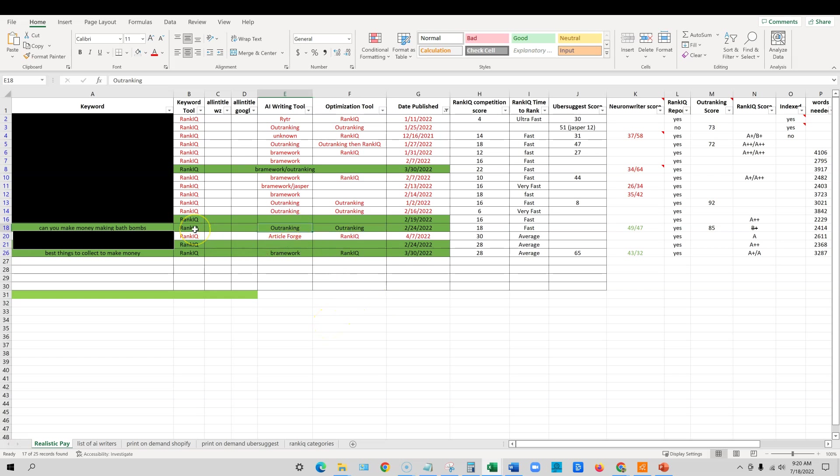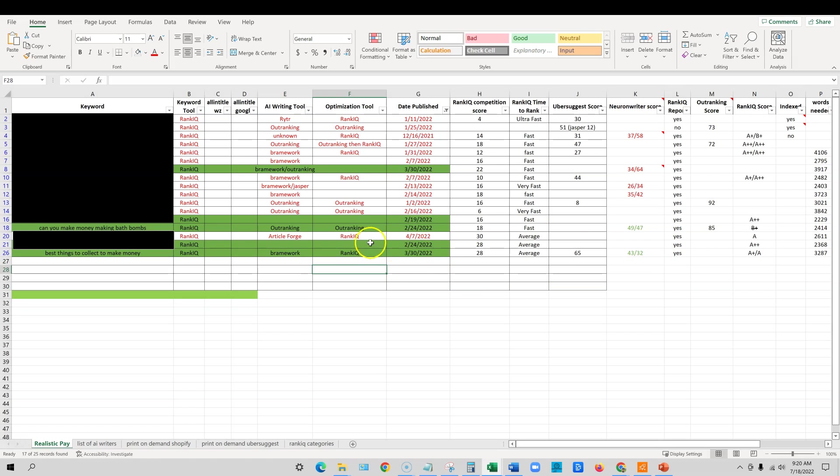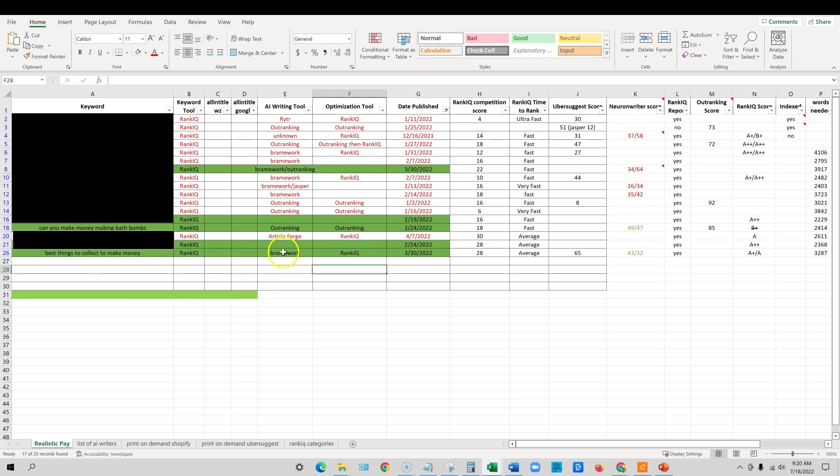And you can see that I optimized it with Outranking. I wrote the article with Outranking. I got the keyword from RankIQ. I published this on February 24th. And I'm going to explain what this column is right here as well. But obviously, they are ranking. And I don't have a column where they're currently ranking in here right now. But I'm going to explain this to you in a minute. Now, best things to collect to make money. I know for a fact that I wrote that in Brainwork.